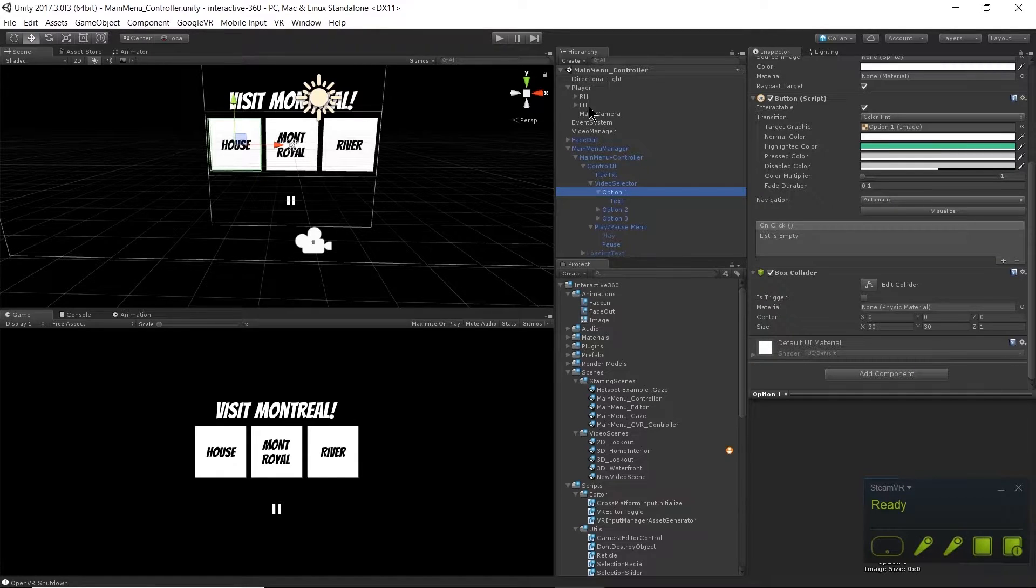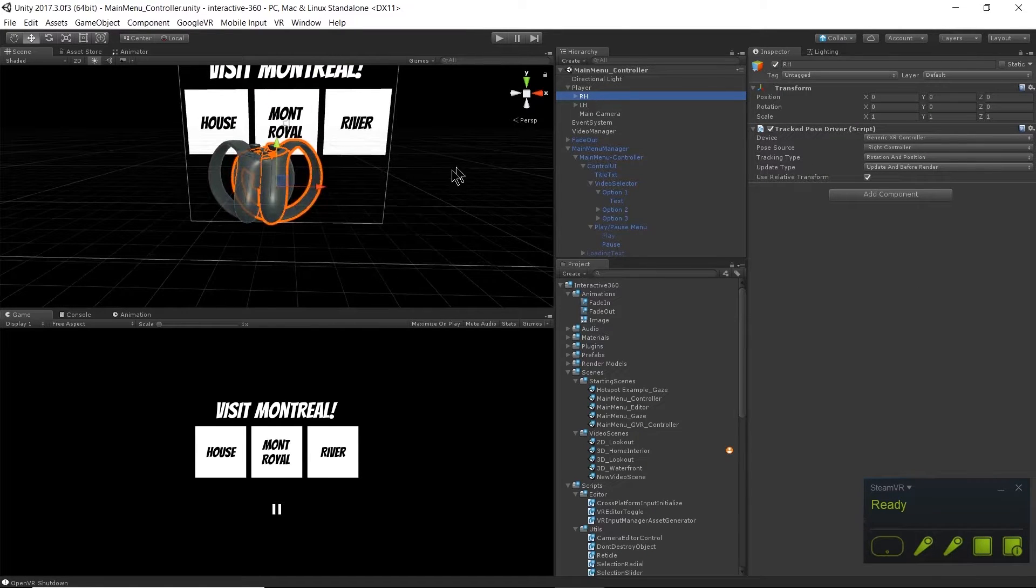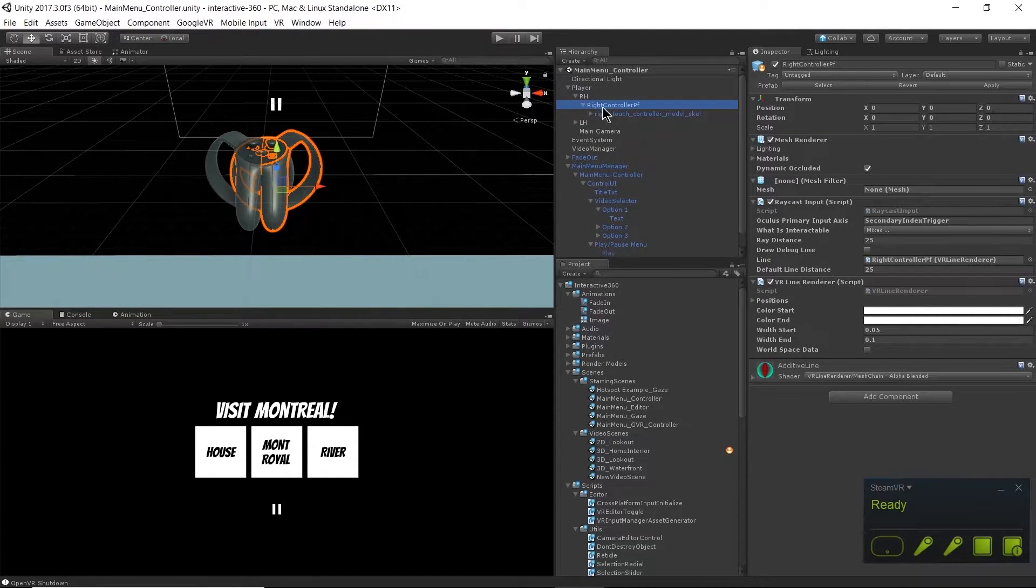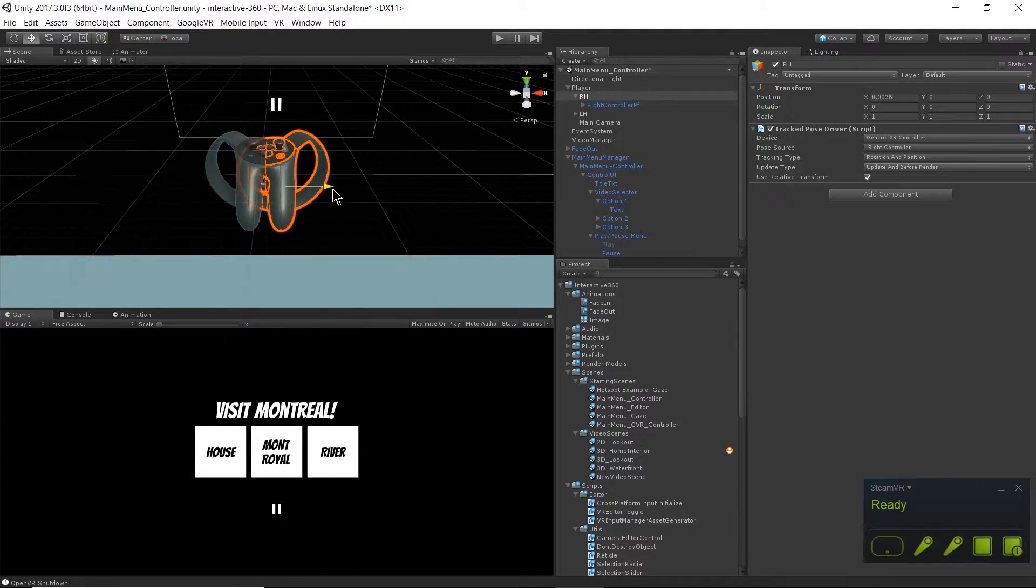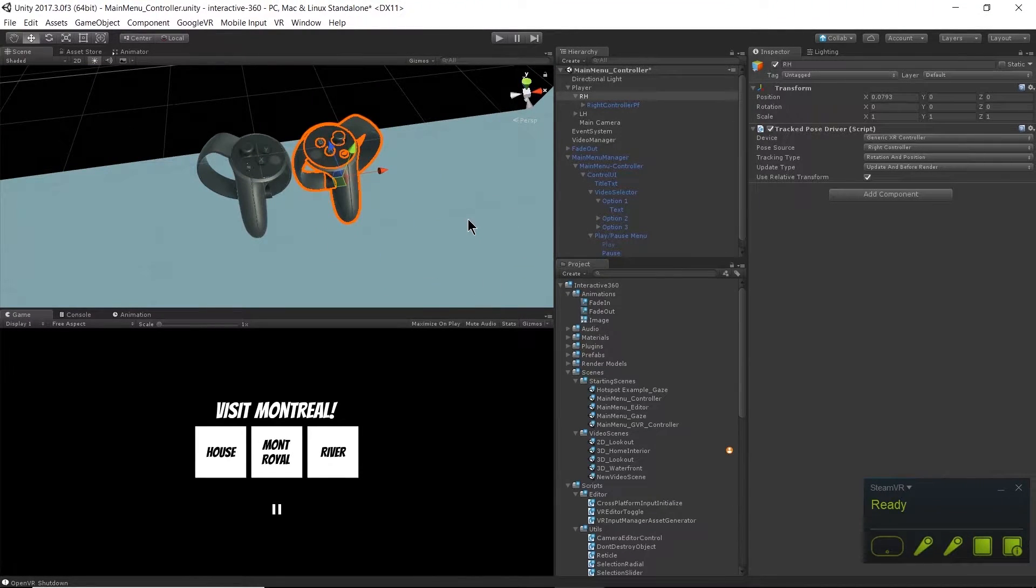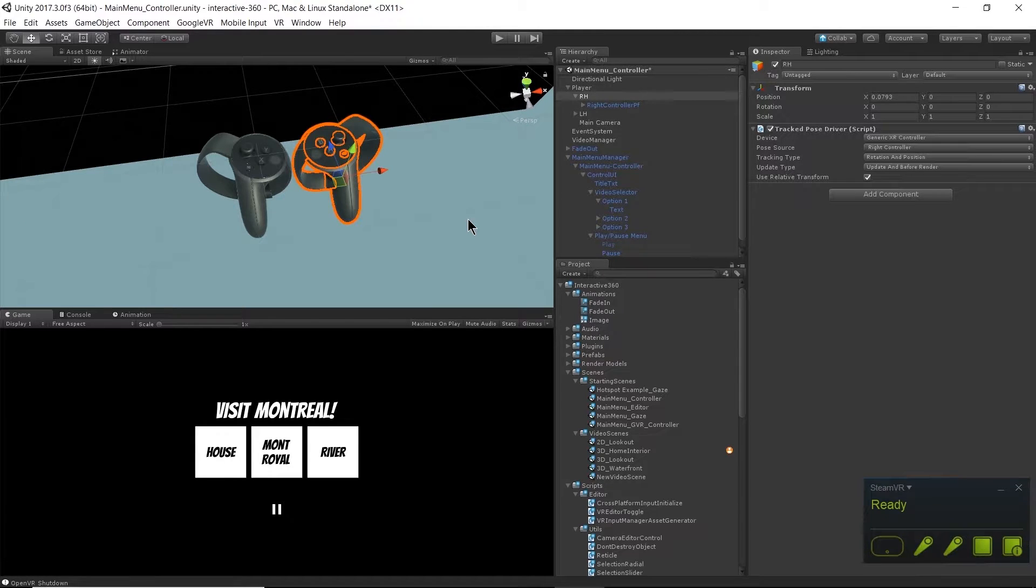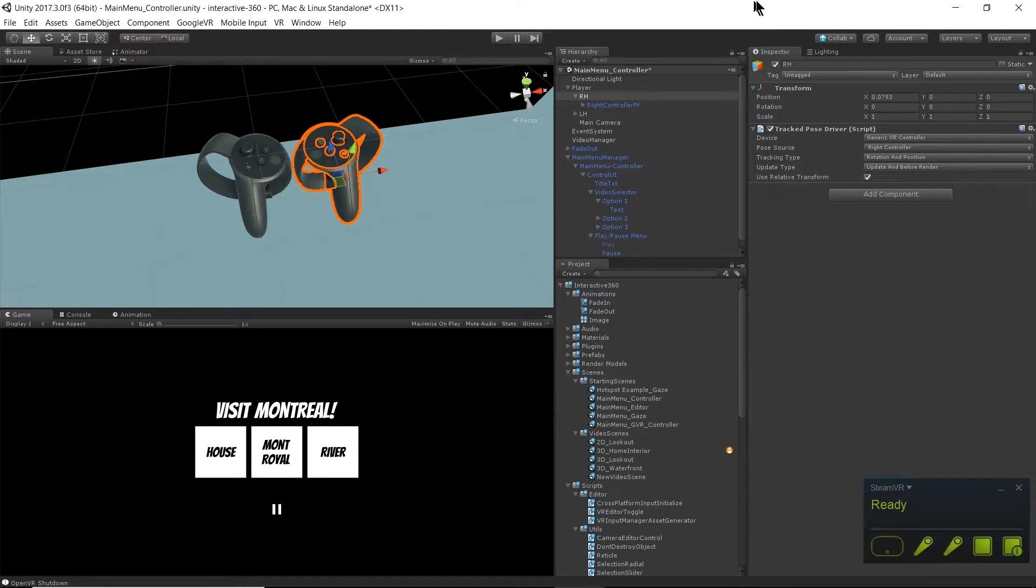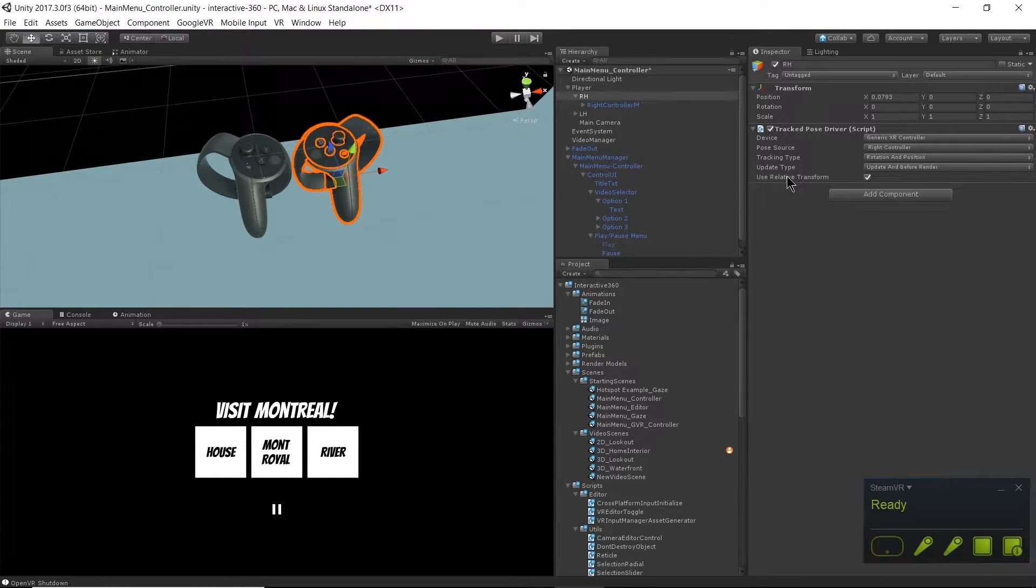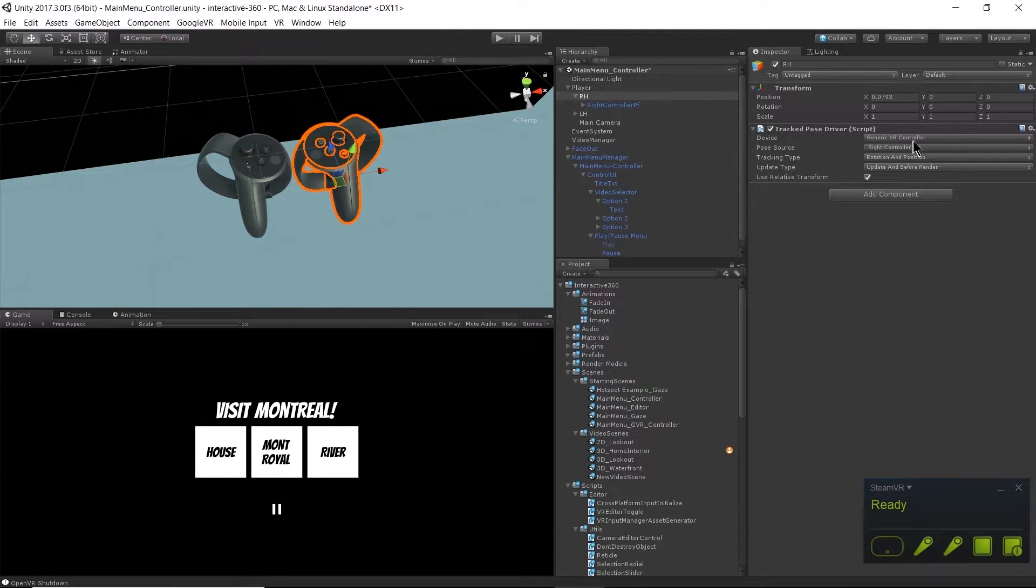Actually, all of the VR magic is happening on the controller game objects themselves. If I go to my player game object in the hierarchy, let's take a look at right hand. I'm actually using a model of an Oculus controller here even though I'm using an HTC Vive controller as I'm recording this. You could easily swap this out for any controller model. On this game object I have a tracked pose driver script. This component is actually built into Unity.